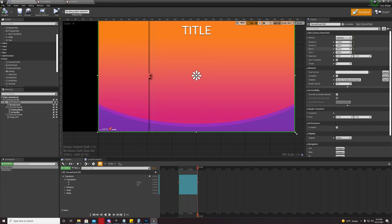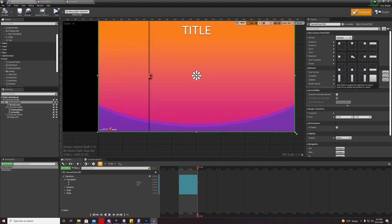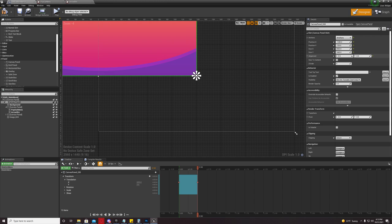And you're going to come over here to anchors and you're going to hold down shift and you're going to press the center icon right here, the one in the center. It'll anchor it to the center. It'll offset it like this. That's all right.